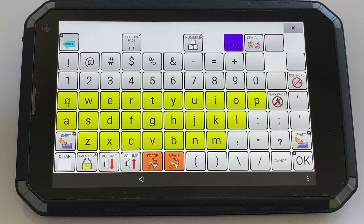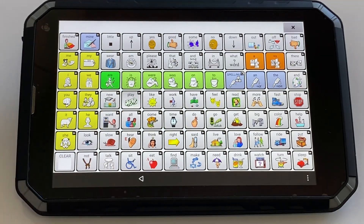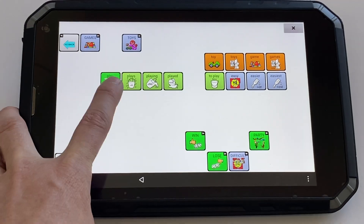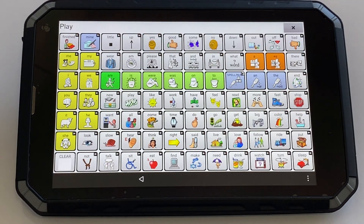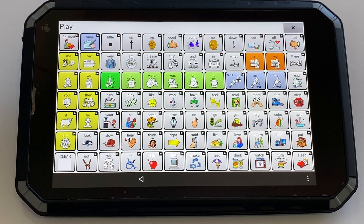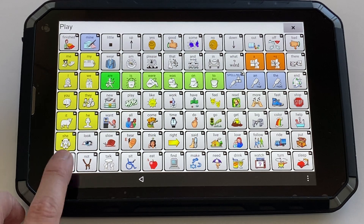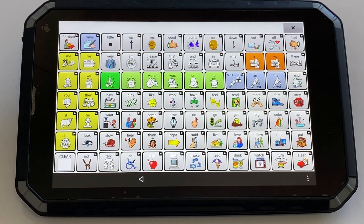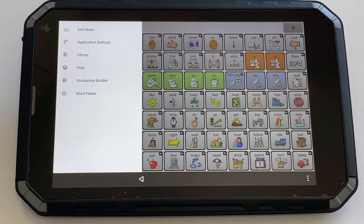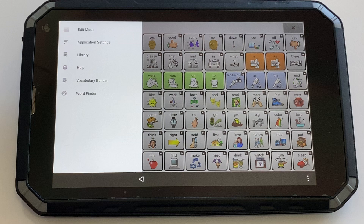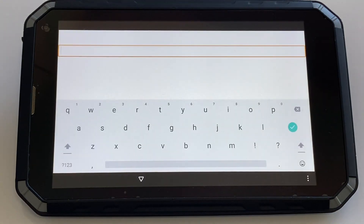You can then head back to play and follow that pathway. Alternatively, you can access the word finder in a different way: tap the three dots, select Word Finder, and type in the word you're looking for.